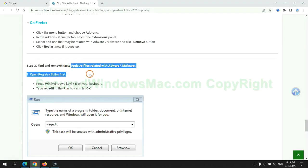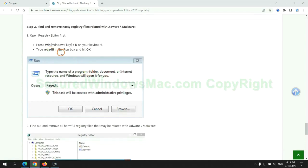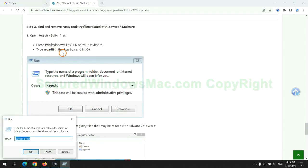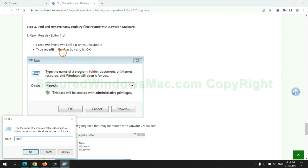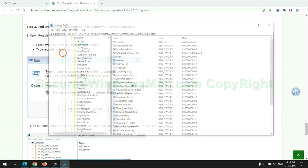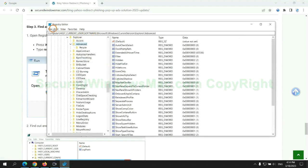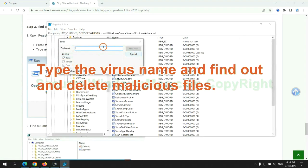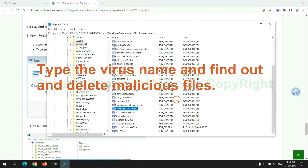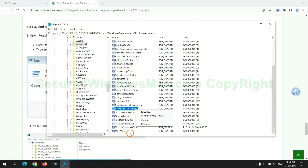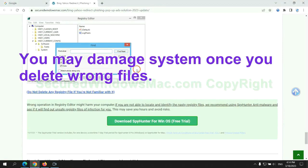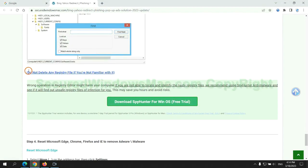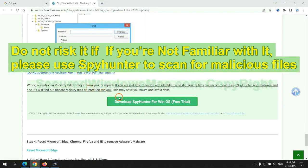Next, we need to remove nasty registry files. Type regedit into the Run window and click OK. Type the virus name to find and delete malicious files. Please be careful — you may damage the system if you delete wrong files. Do not risk it if you are not familiar with it; please use SpyHunter to scan for malicious files.